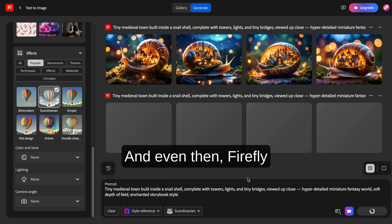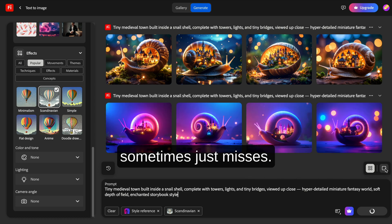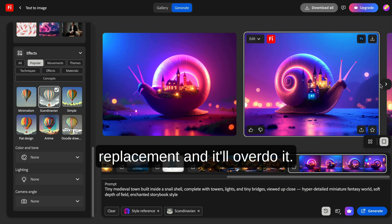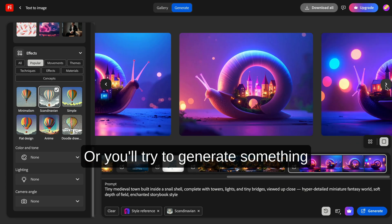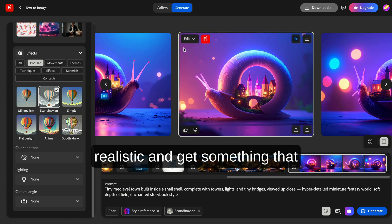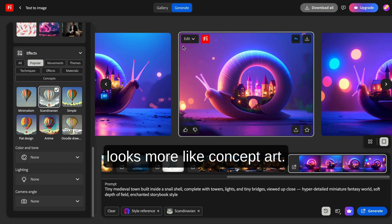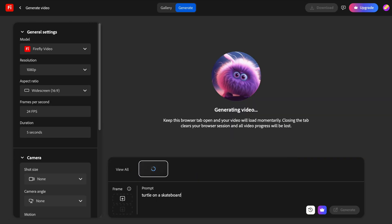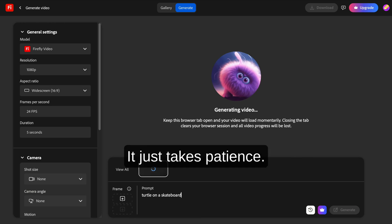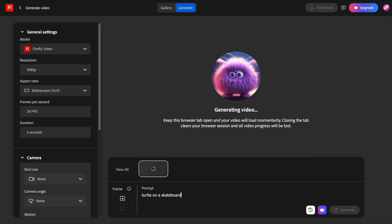And even then, Firefly sometimes just misses. You'll ask for a simple background replacement and it'll overdo it. Or you'll try to generate something realistic and get something that looks more like concept art. It's not broken. It just takes patience, and some people won't have that.